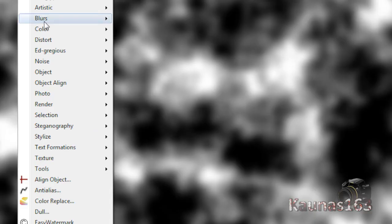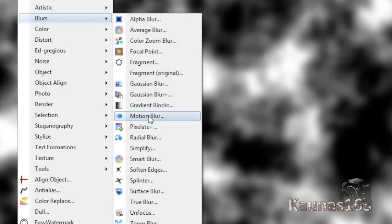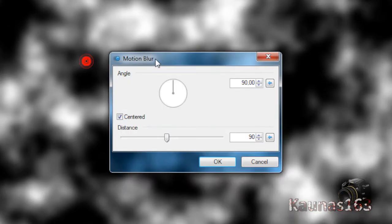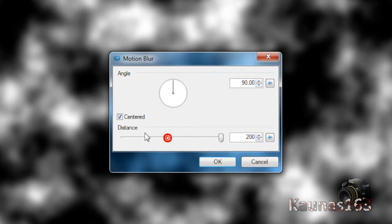Go to Effects, Blur, Motion Blur. Change distance to maximum and click OK.